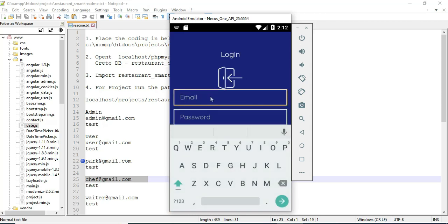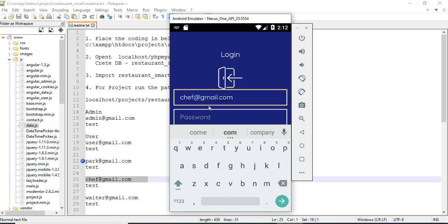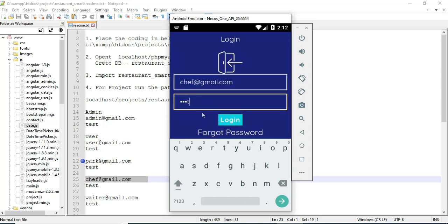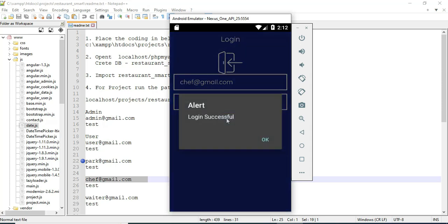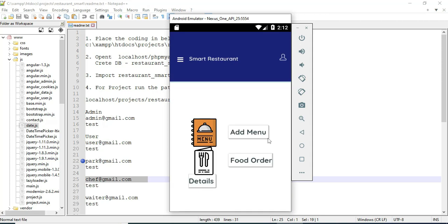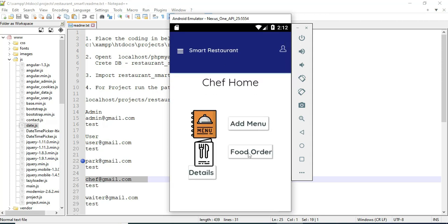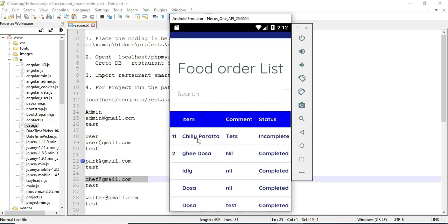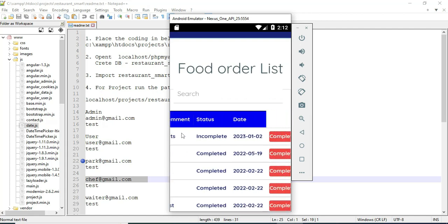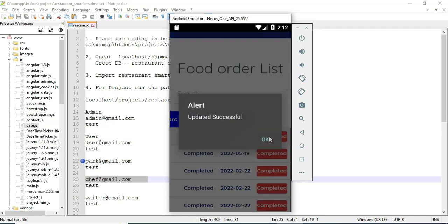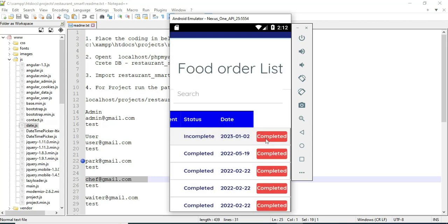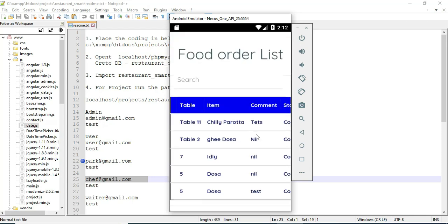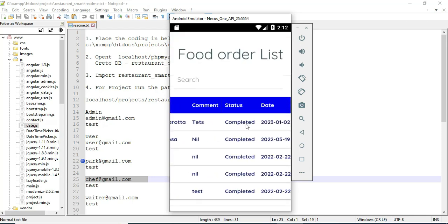Come back to the chef model. Enter the chef email ID and password and click login successfully. Click food order details — you can view the details. The status will be managed in the chef model. If you want to mark the food as complete, click completed. The status is now completed.